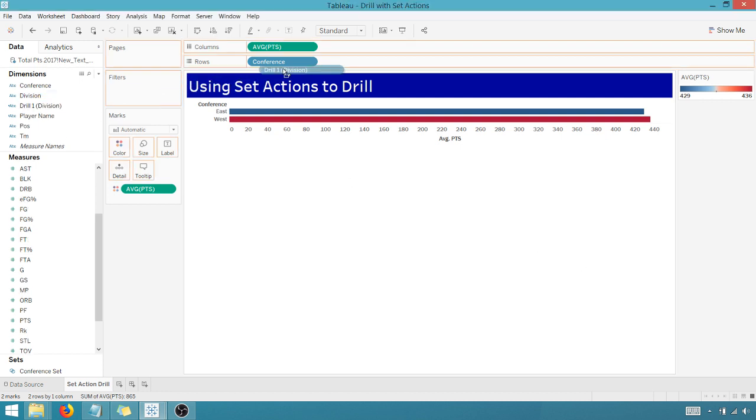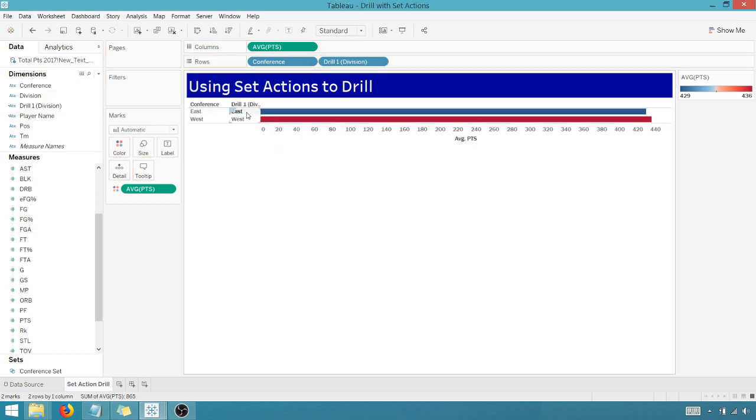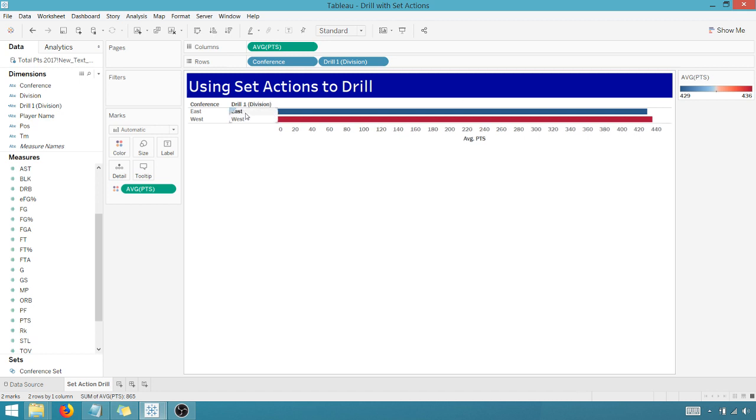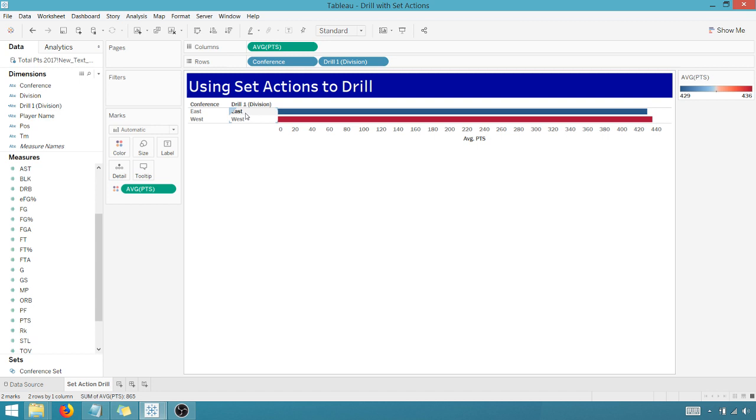And I'm going to bring that over. Nothing is going to happen yet. Let me widen this a little bit. Nothing's going to happen yet because I don't have a set action. Remember, I said set calculated field and then action.